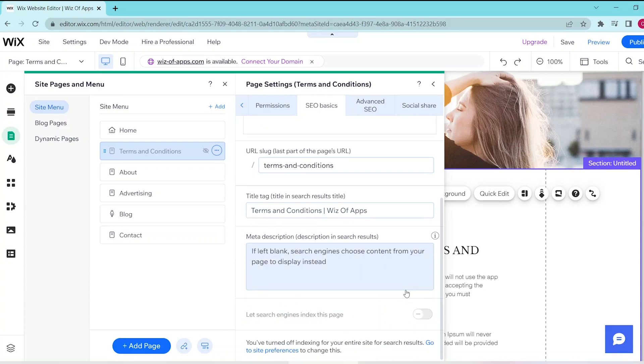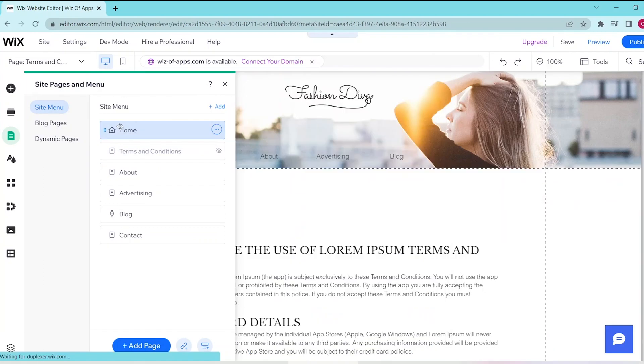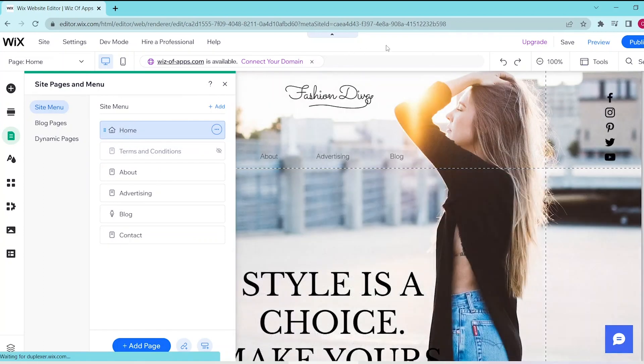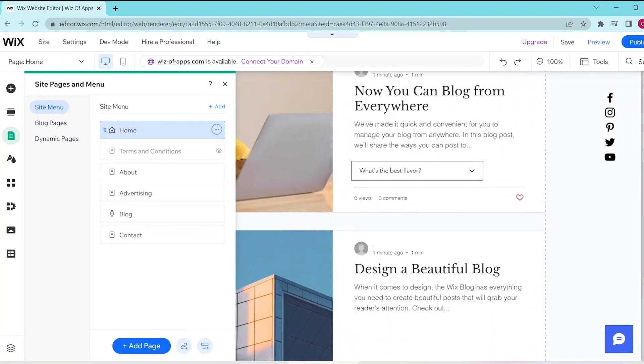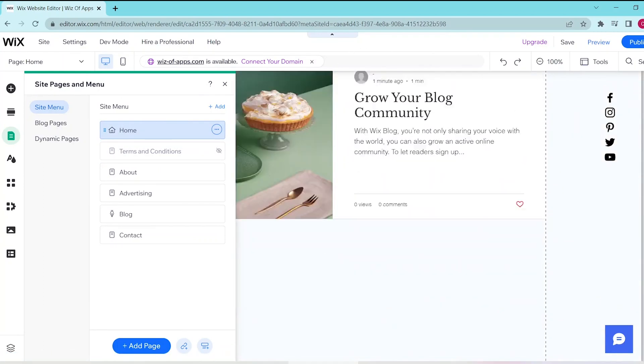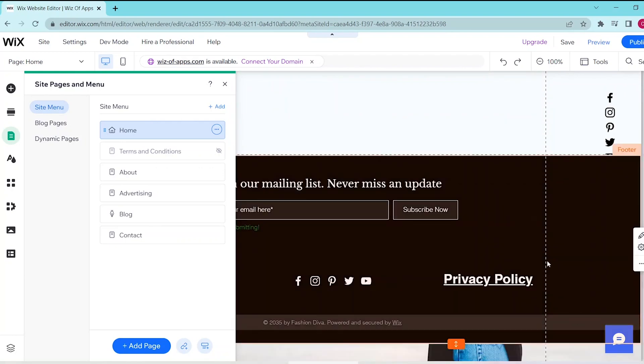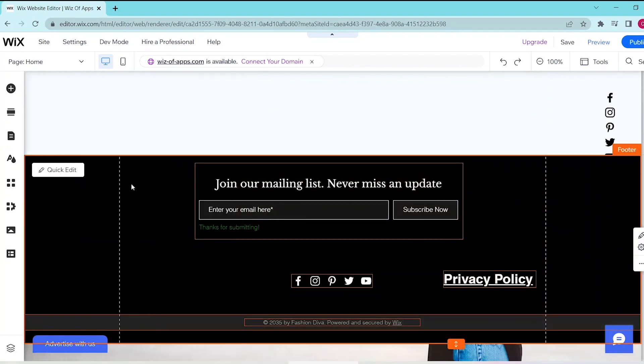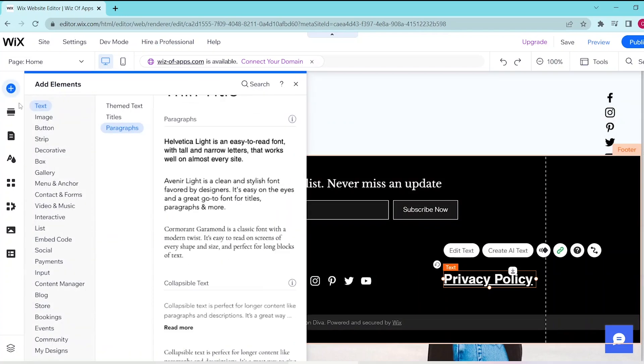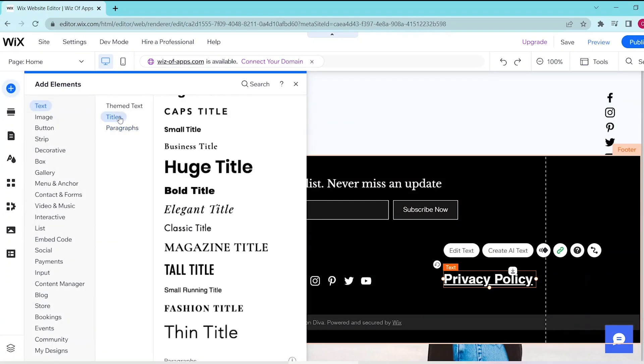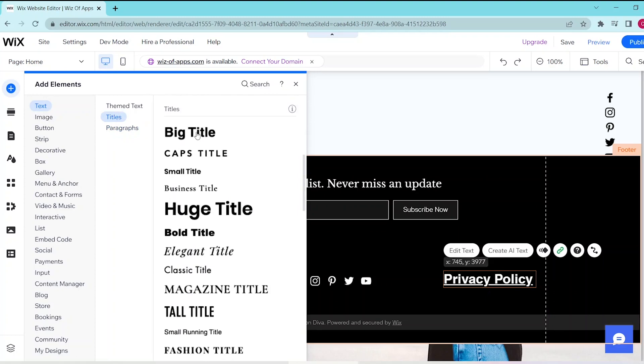Go back to the home page and scroll down to the very bottom into the footer section. Here we're going to be adding a link to our terms and conditions, similar to the privacy policy. Press the Add Elements button on the top of the left panel, then choose any of the titles and drag it into your editor.